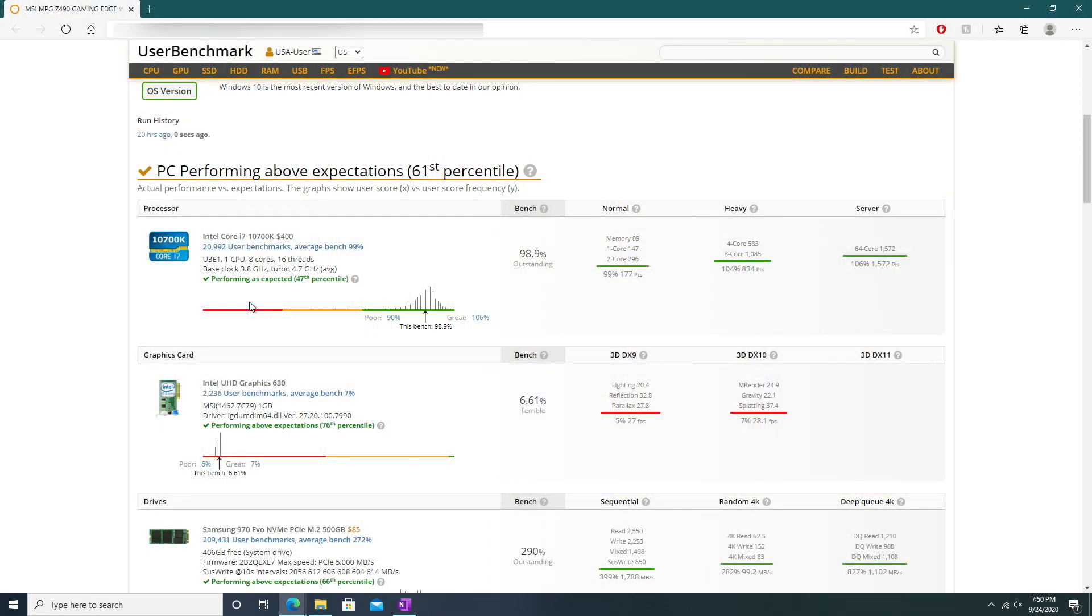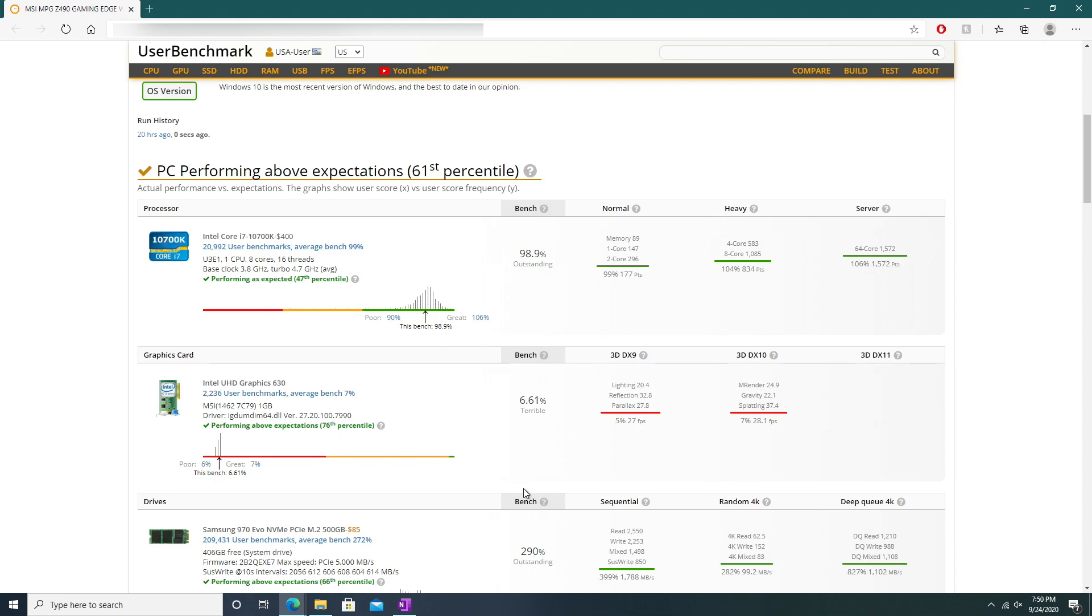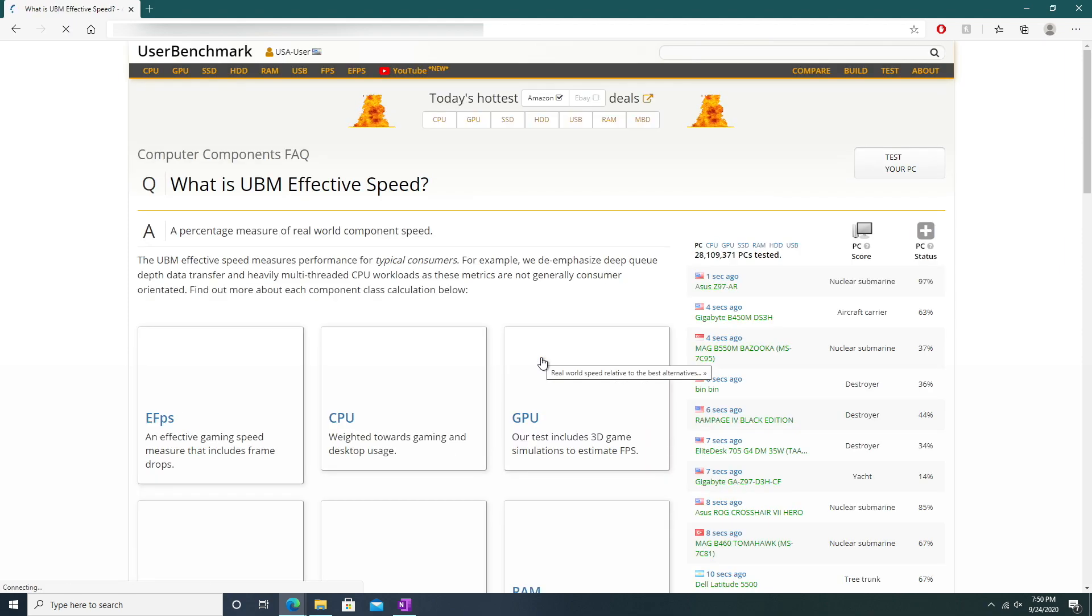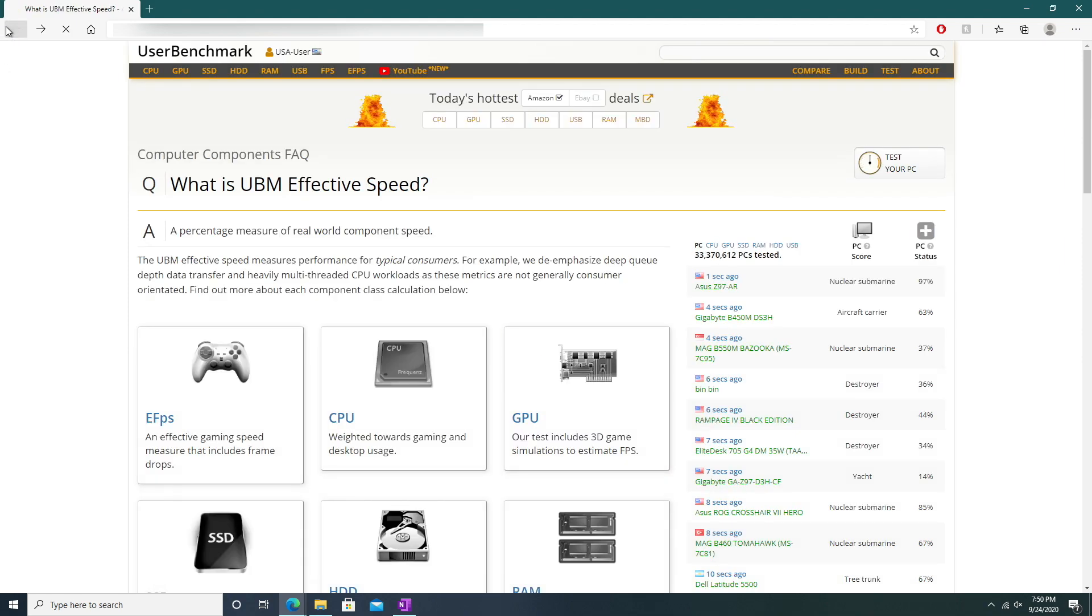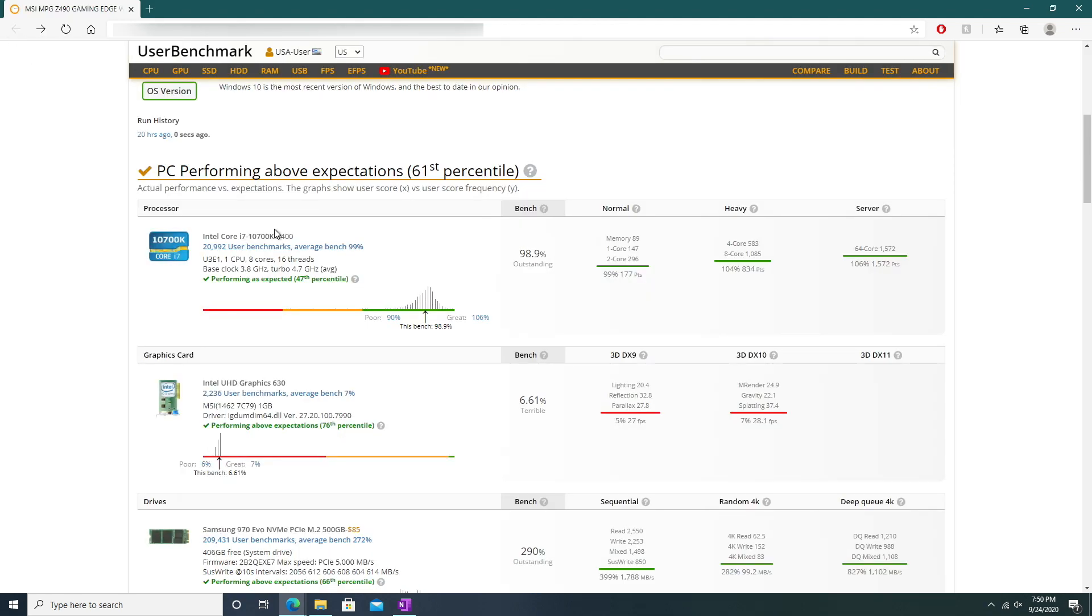Another benchmark I decided to run was the user benchmark. Looking at the processor performance, we can see that it got an outstanding 98.9%. However, taking a look at the UHD 630 graphics, it got a 6.61%, which was rated terrible. I was definitely expecting this as the Intel UHD 630 graphics have never been outstanding, but running game benchmarks is where it might surprise you.